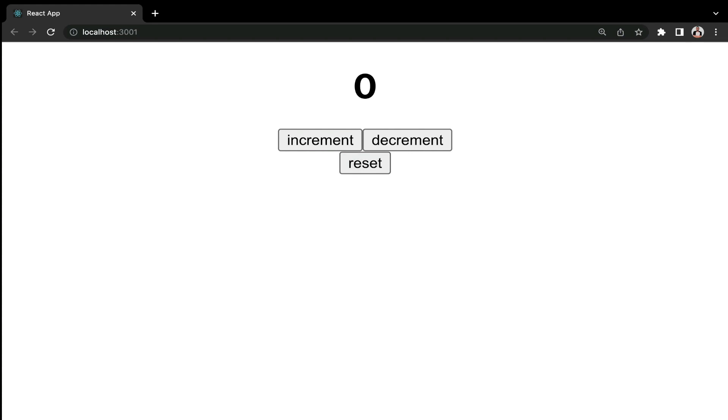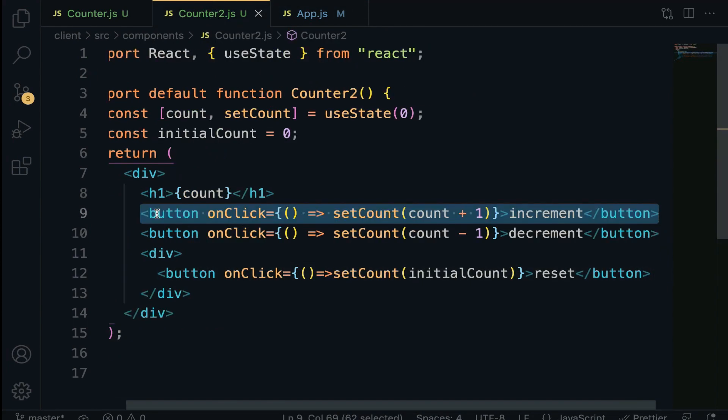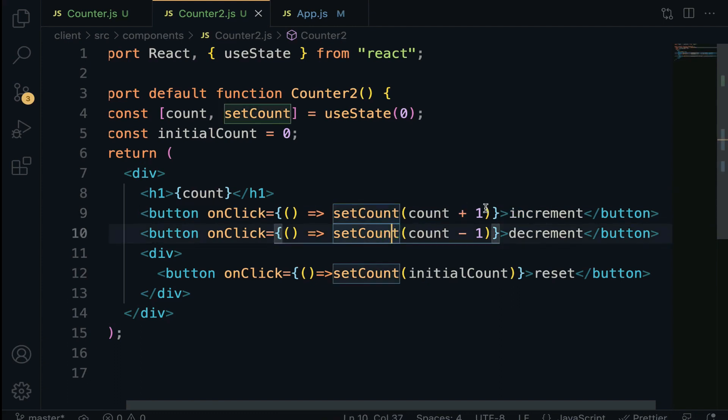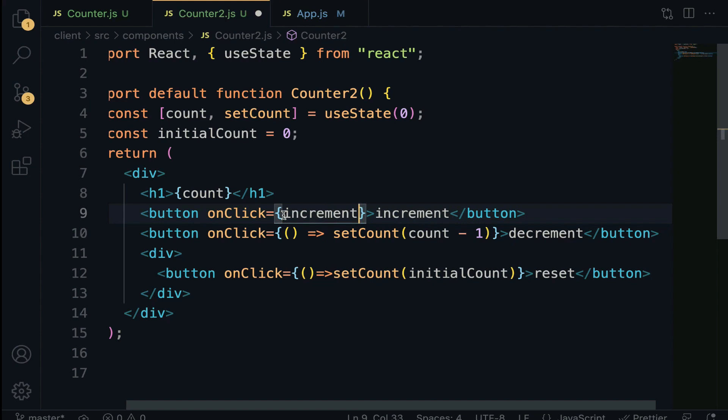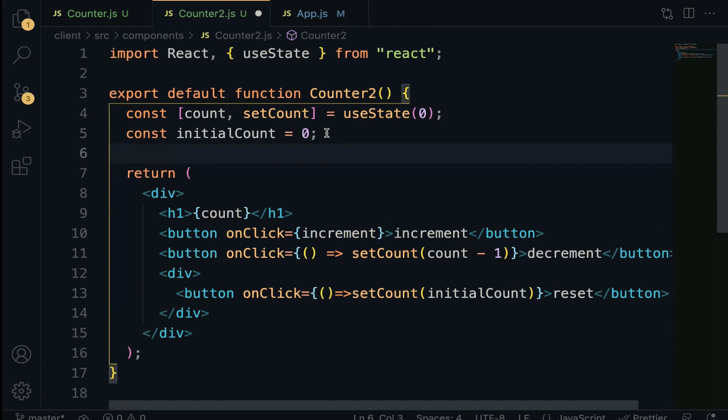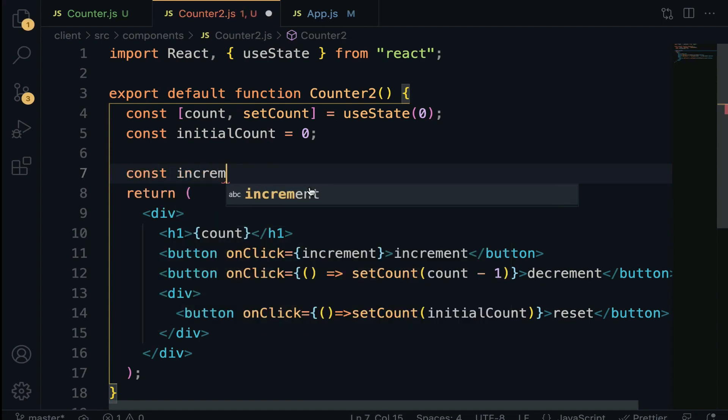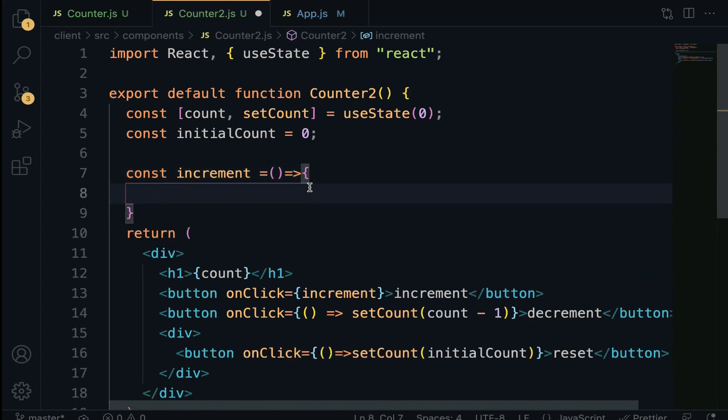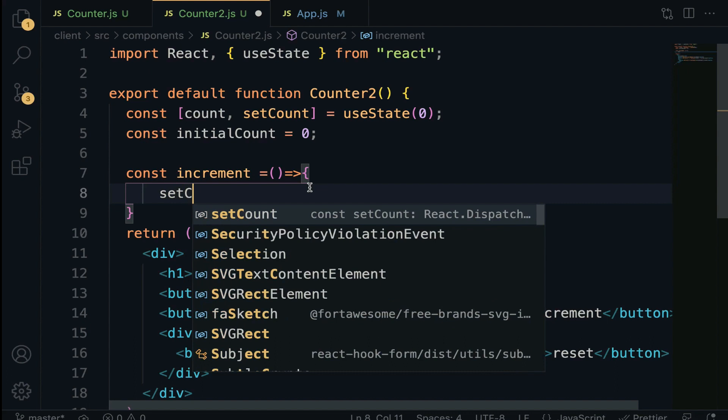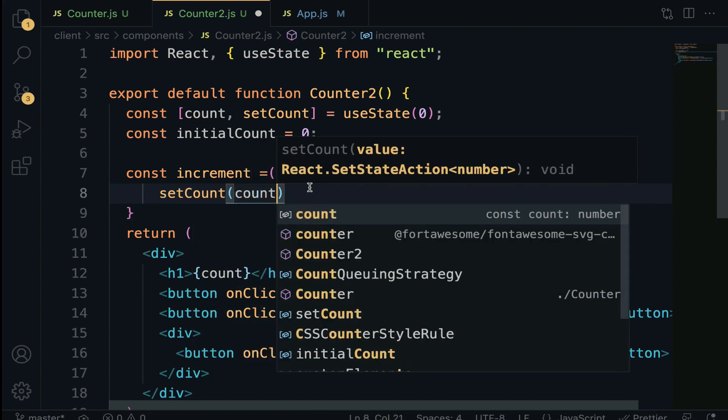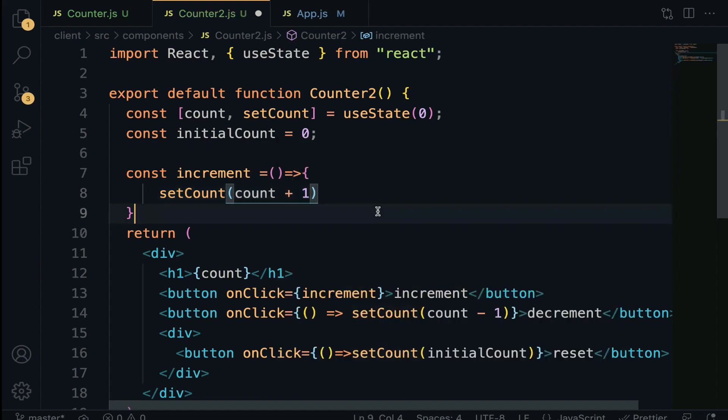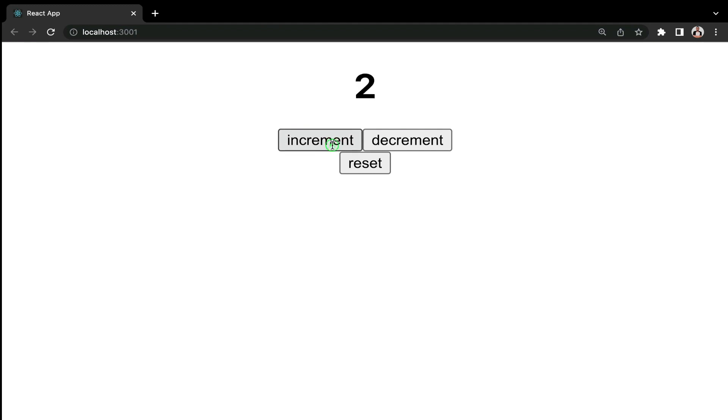The intention of this lecture is to update the state based on the previous state value. Go back to counter2. We are going to demonstrate this example with the increment button, and after that you can implement it on the rest of the buttons. onClick of this button, we are going to call a function increment defined at the top. We have const increment set to an arrow function, and right here we're going to set count to count plus one. On the browser, everything still works perfectly fine.